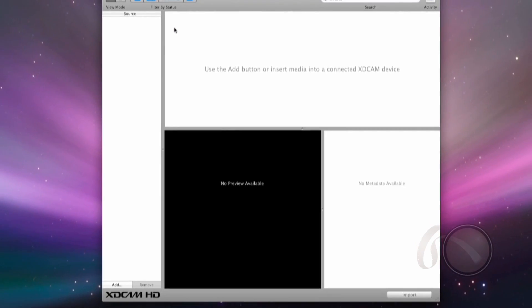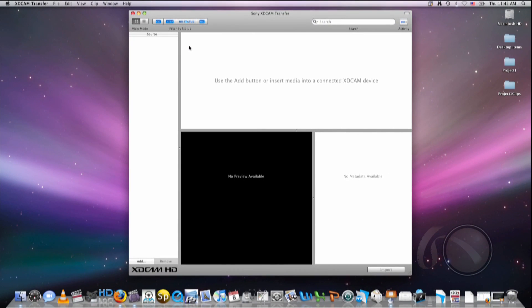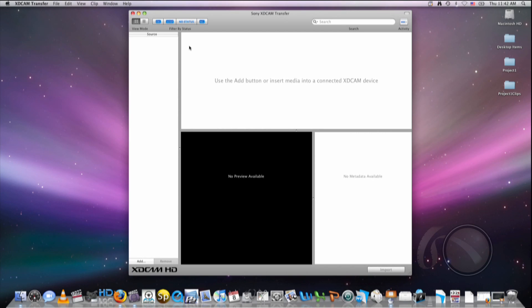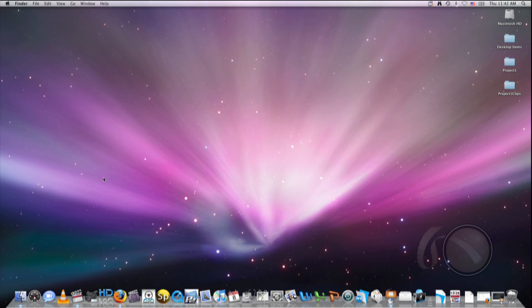So now that my caching is set up, I'm going to leave XD Cam Transfer and relaunch it from within Final Cut. When I launch it within Final Cut, it's actually going to keep all the references between XD Cam Transfer and Final Cut. It's going to link all the clips together for me automatically. So I'm going to close out of XD Cam Transfer and load up Final Cut Pro.